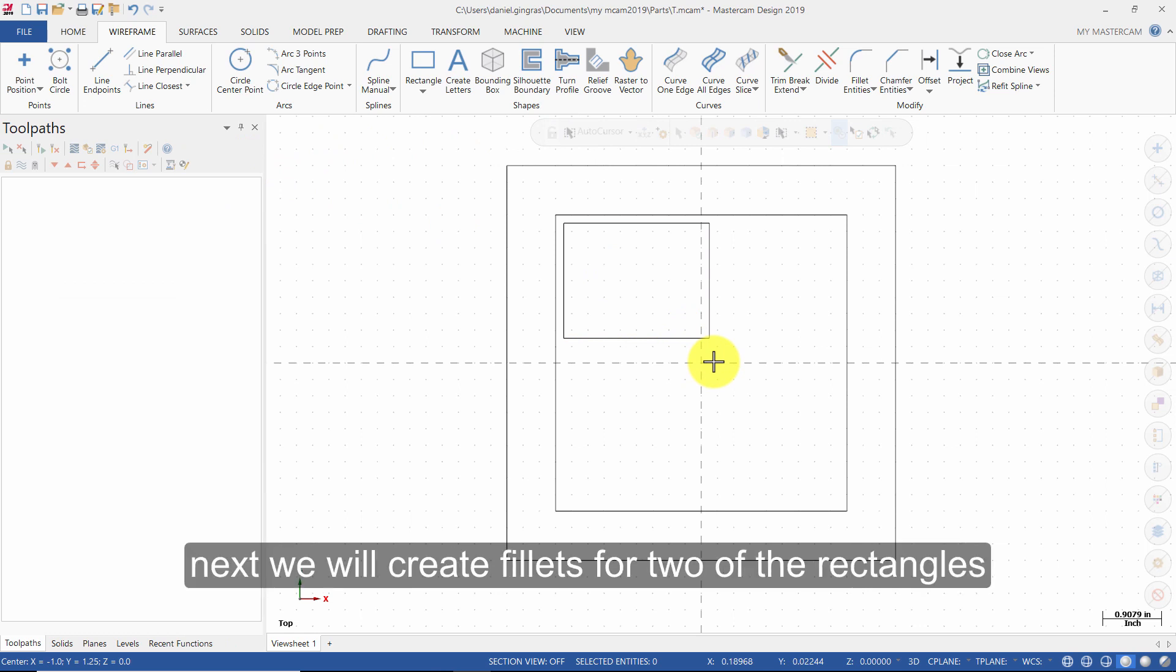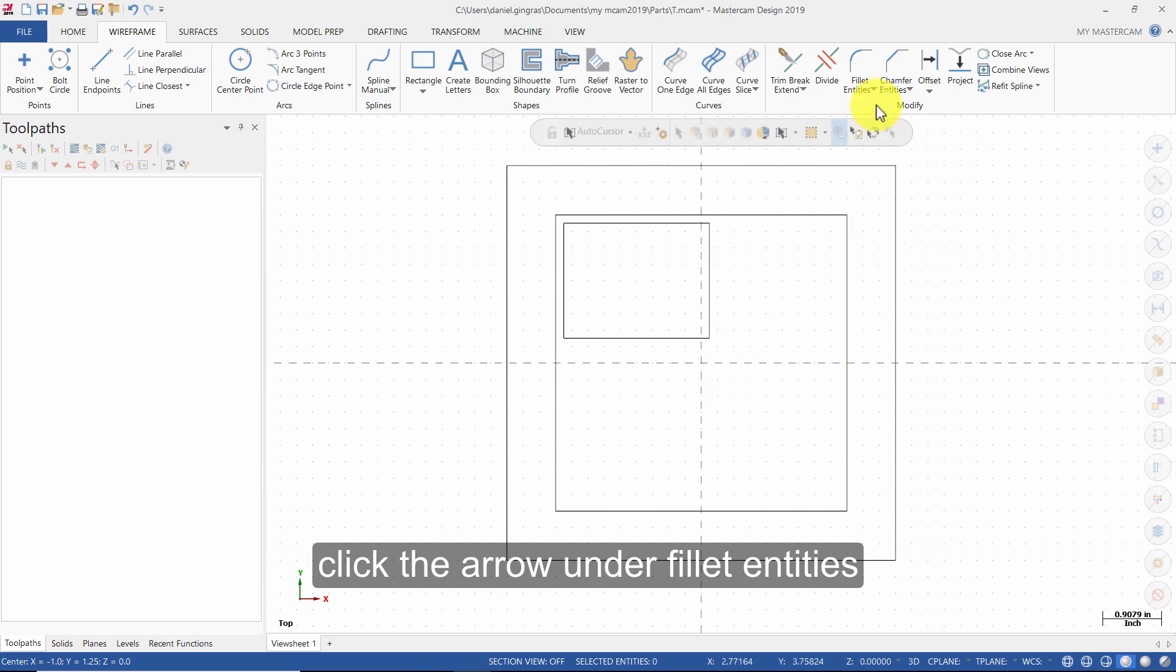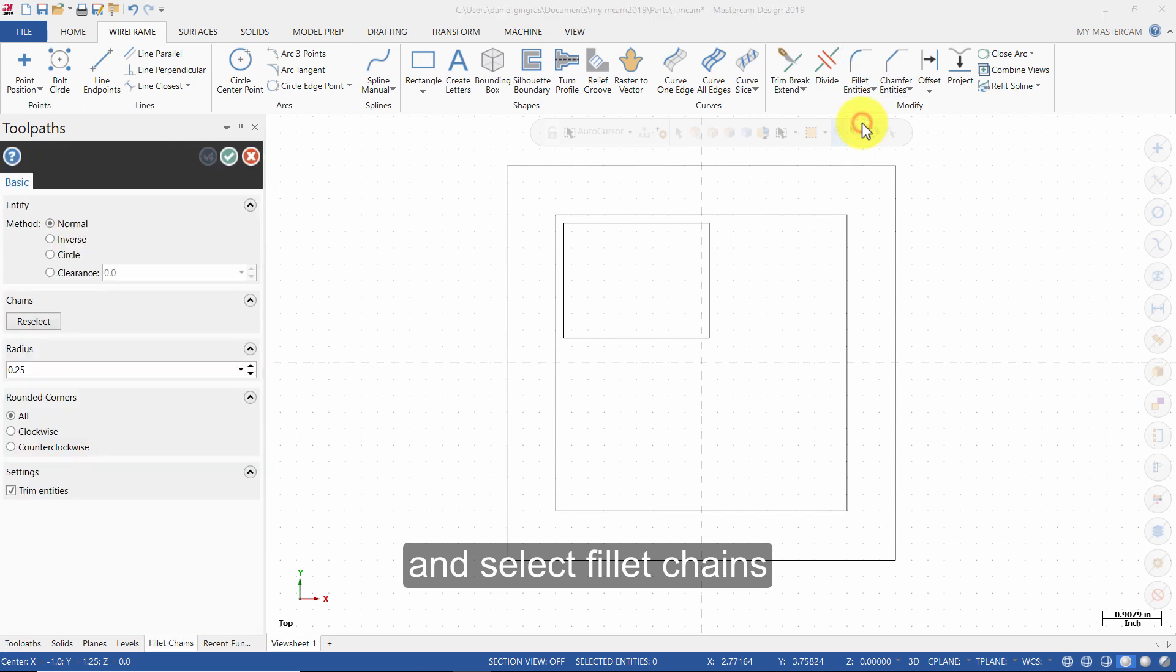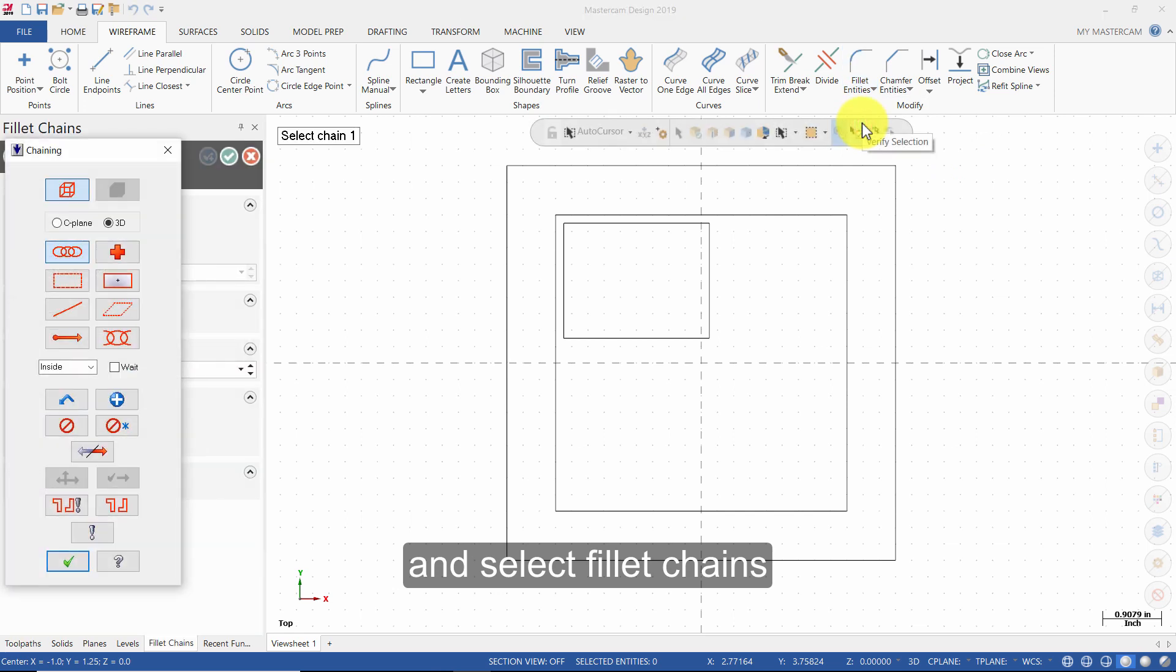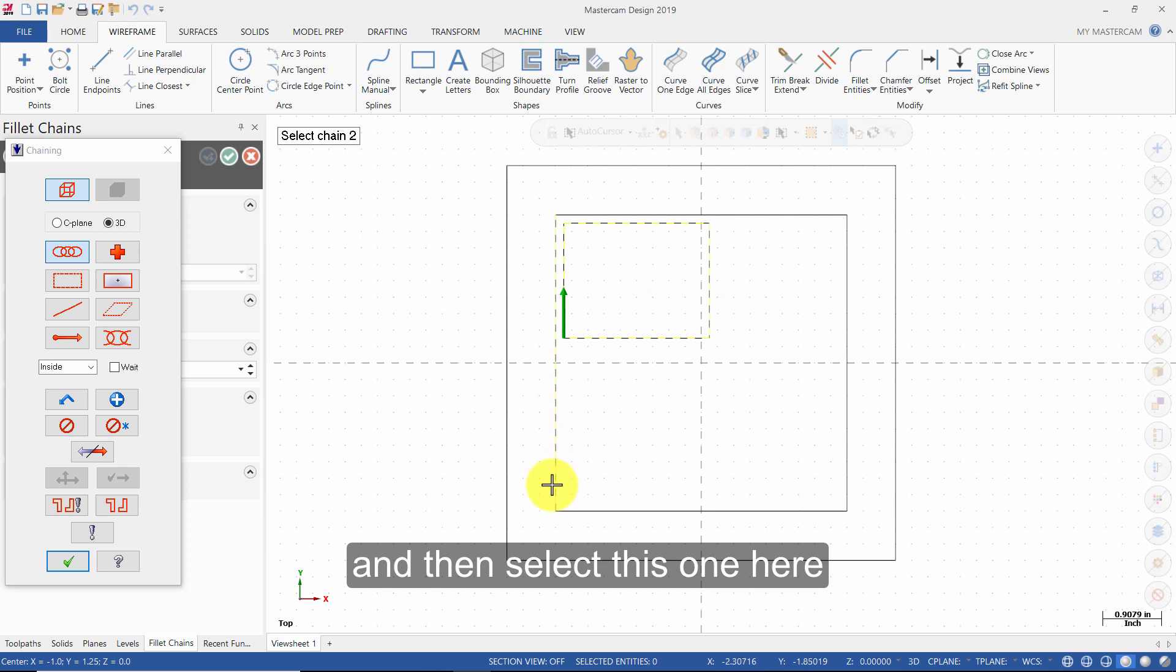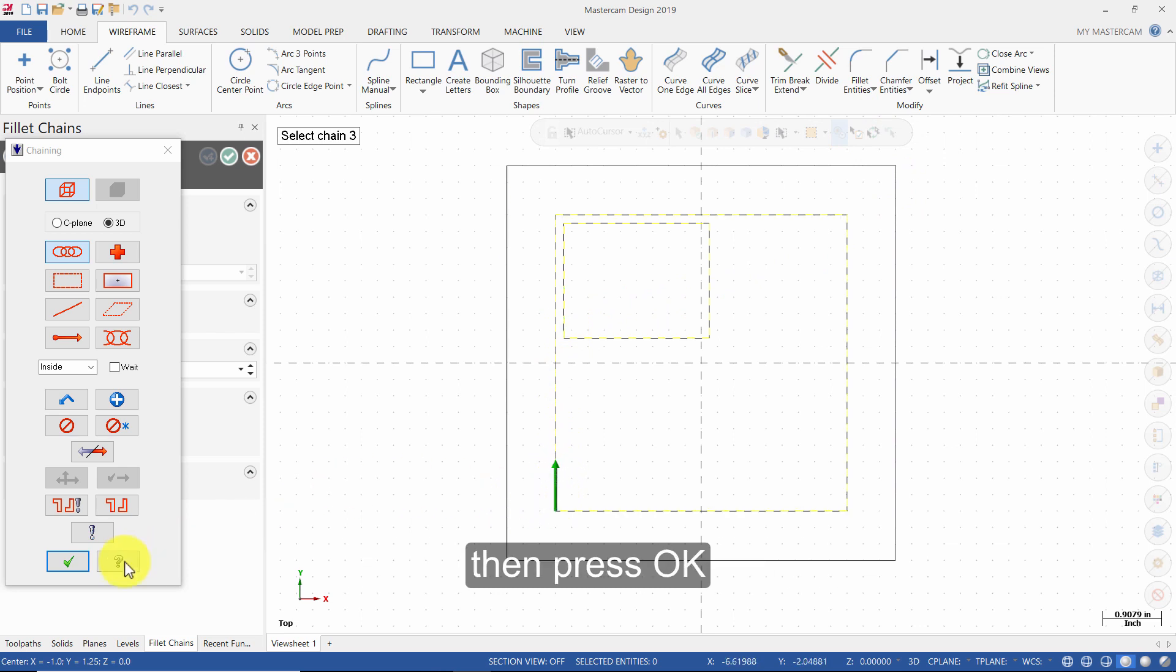Next, we will create fillets for two of the rectangles. Click the arrow under Fillet Entities and select Fillet Chains. Select this rectangle here, and then select this one here. Then press OK.